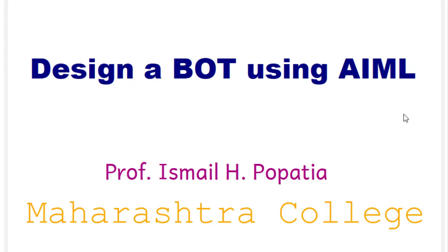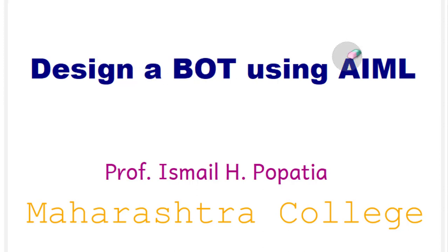Hello everyone, welcome to the AI practical series. In this particular session, we will study designing a bot using AIML.